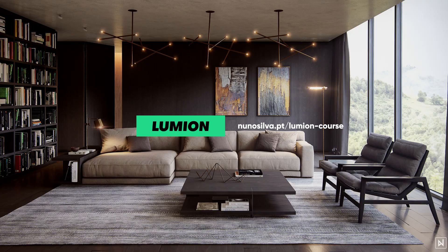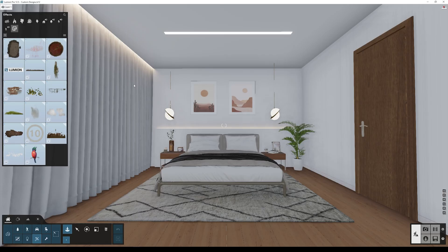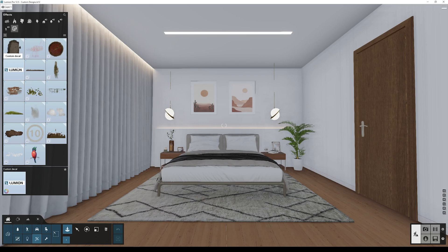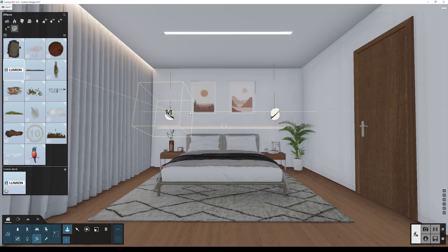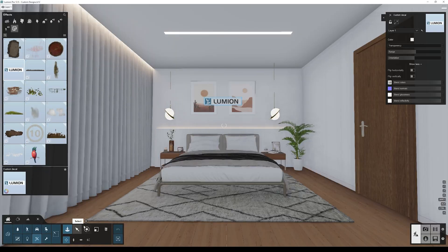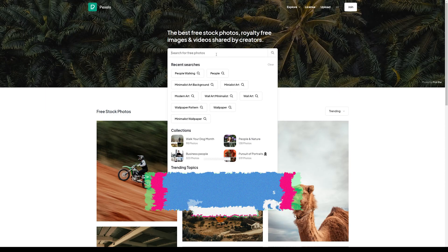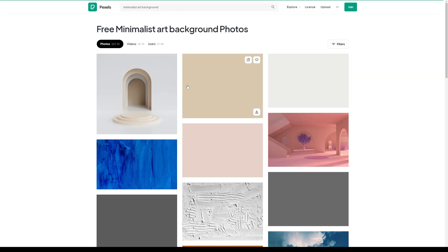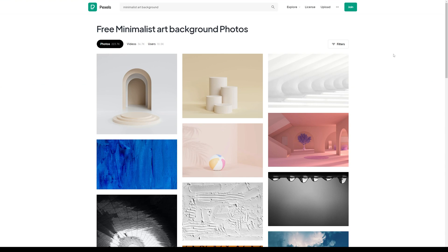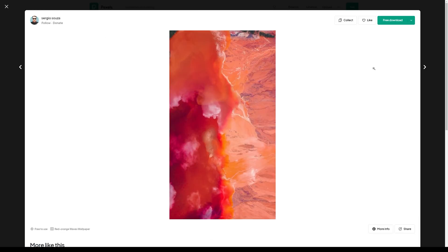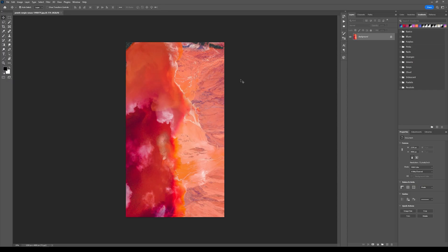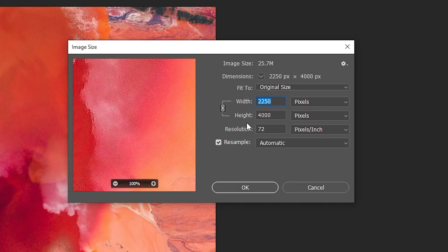And way number three is custom designs. You can add your own custom decals. You'll find an icon that has the Lumion logo - you can see it says custom decal. Click it and place it in your scene. Now let's say we want to add a beautiful art to our scene. We can go to this website and search, for example, minimalist art background. I'm going to select this one. Important note here: I open this image in Photoshop and you can see its resolution is very high.